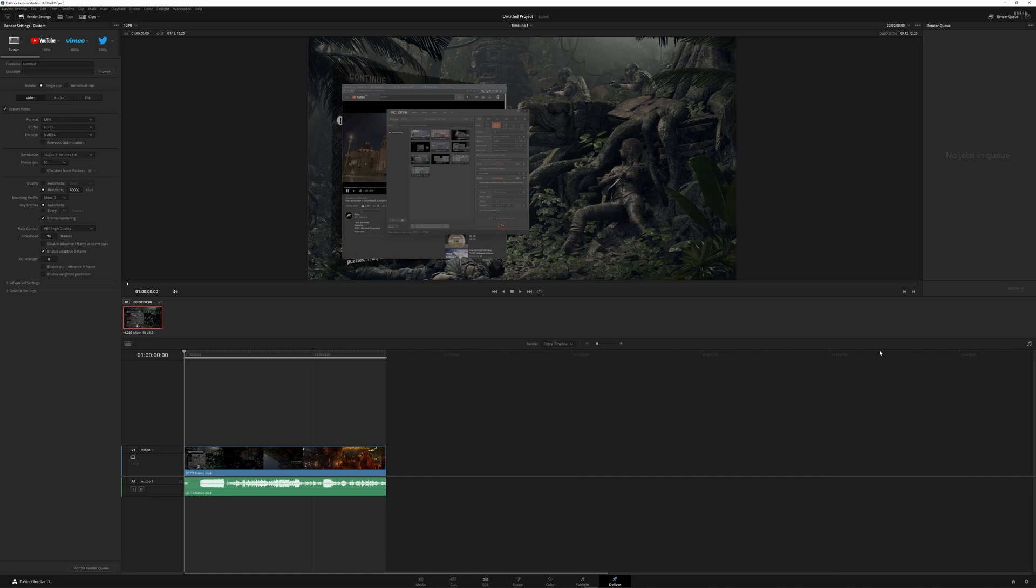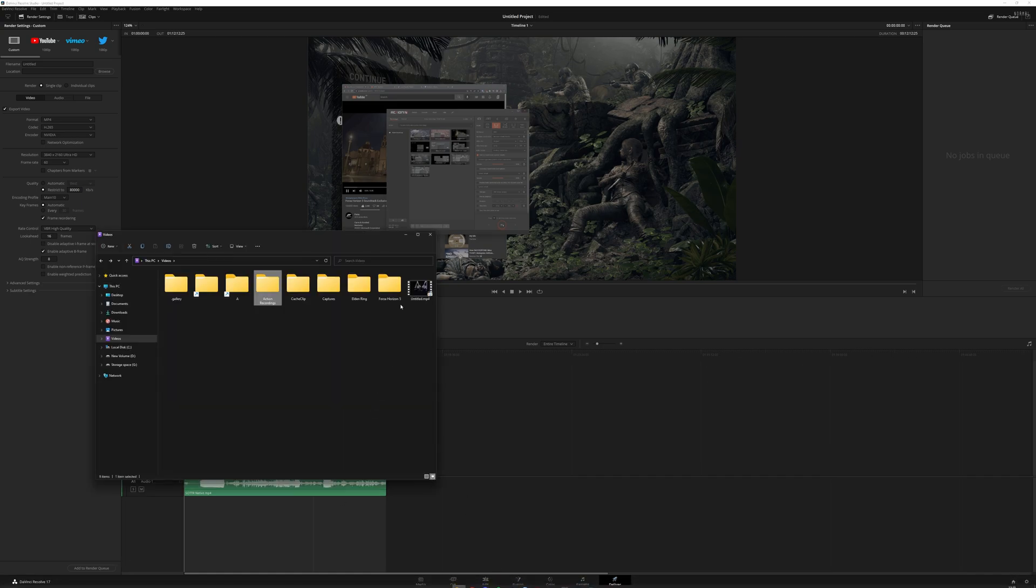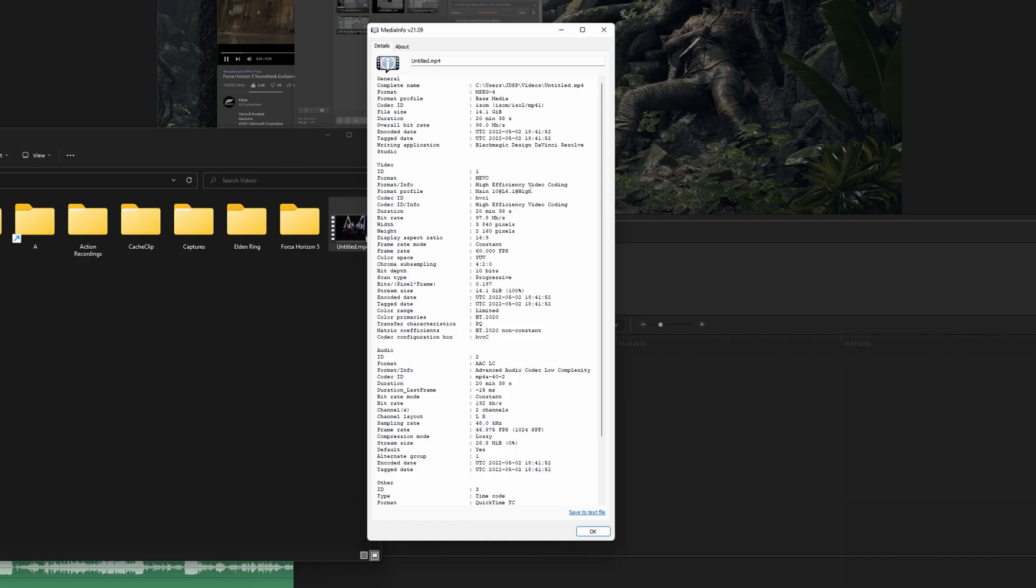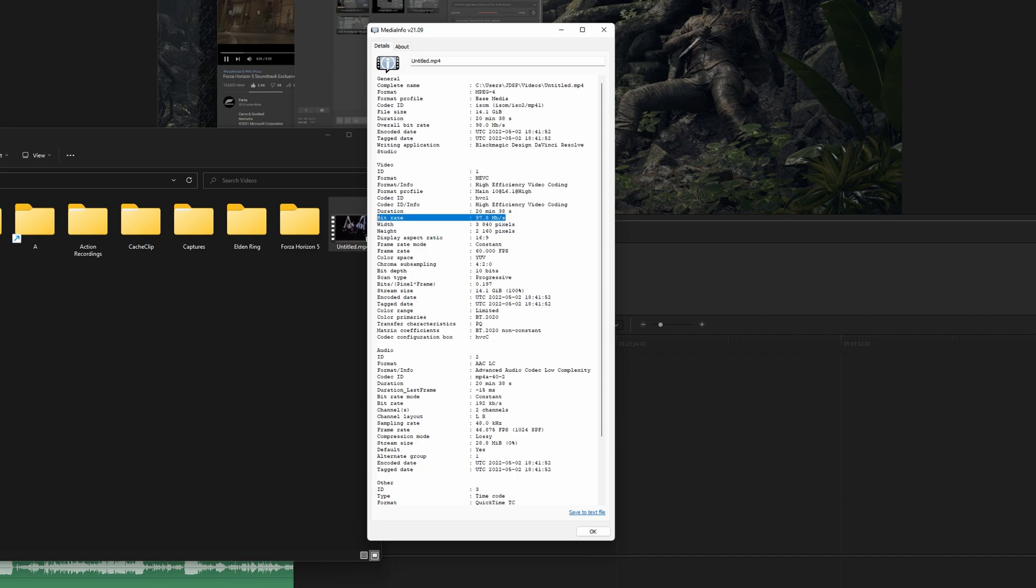Add to render queue, export it, and you'll be greeted by this video here. The format profile, which is an important thing for YouTube to actually pick up as a HDR video, is main 10, L6.1. My bit rate is 100K because I changed it myself. The frame rate's a constant mode at 60fps because I've set it myself beforehand that I didn't use ShadowPlay to record it.